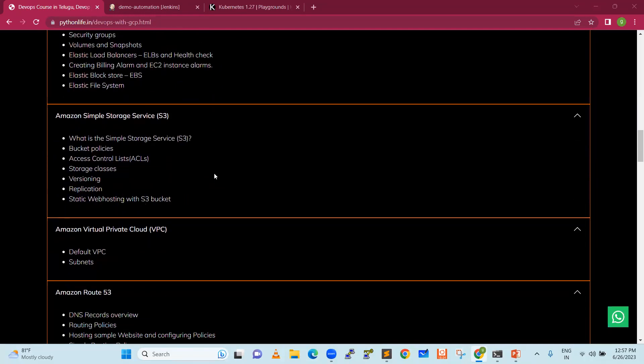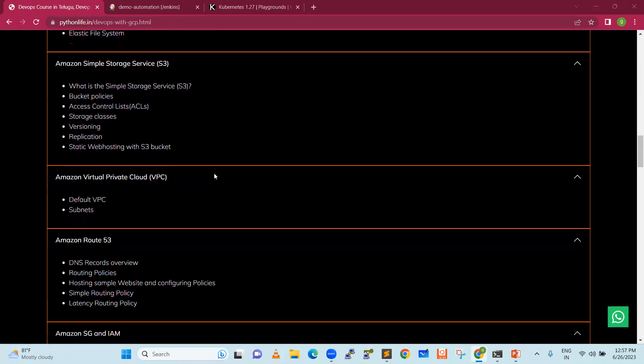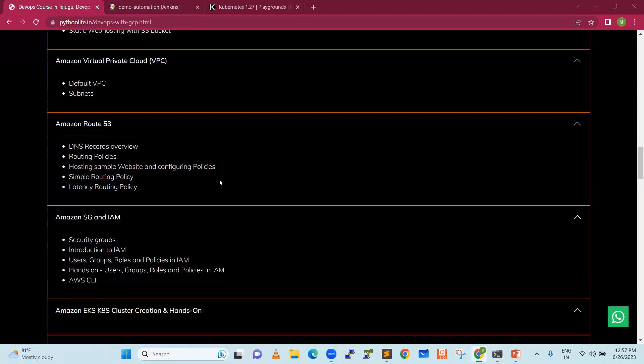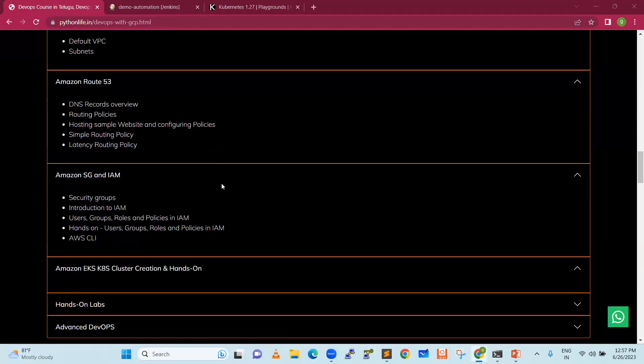Storage services include bucket policies, access control lists, storage classes, versioning, replication, and static web hosting with S3 buckets. We will also cover Amazon Virtual Private Cloud, default VPC, subnets, domain names, security groups, IAM, and EKS — Elastic Kubernetes Service.